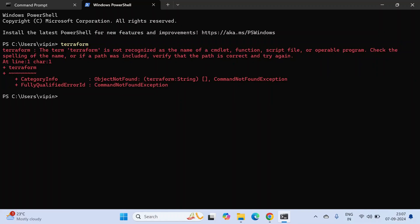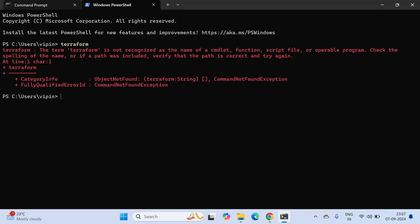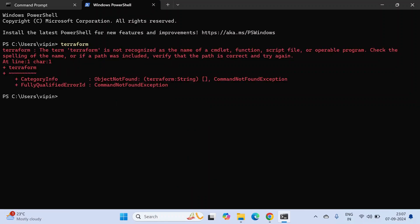The term Terraform is not recognized as the name of a cmdlet, function, or script. This is happening because we have not set an environment variable so that Terraform can be picked up globally from your system, no matter which directory you are running Terraform from.